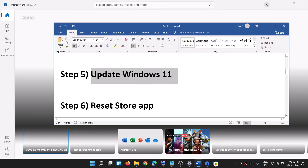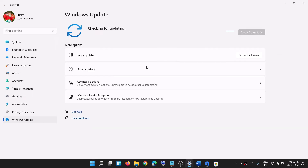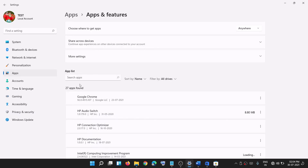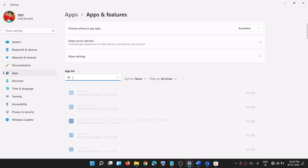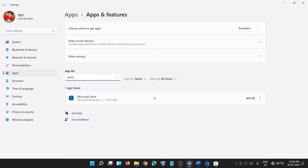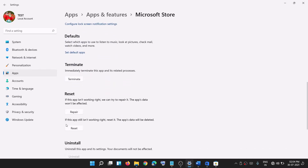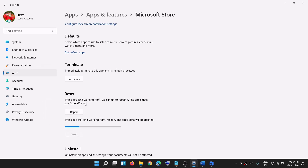If you're still facing the problem, reset the Store app. Go to the Start menu, open Windows 11 settings, go to Apps, and click on Apps and Features. Type 'store' in the search box, click on Microsoft Store, click the three dots, then click on Advanced options. Scroll down to the reset option, click on Reset, and after the reset try to install Minecraft again.